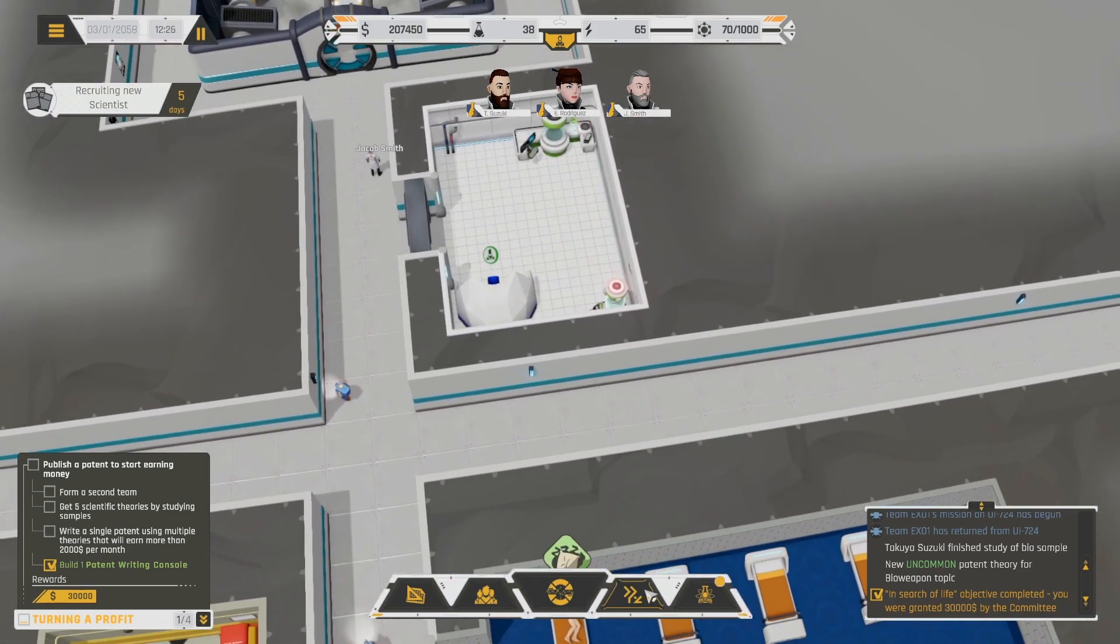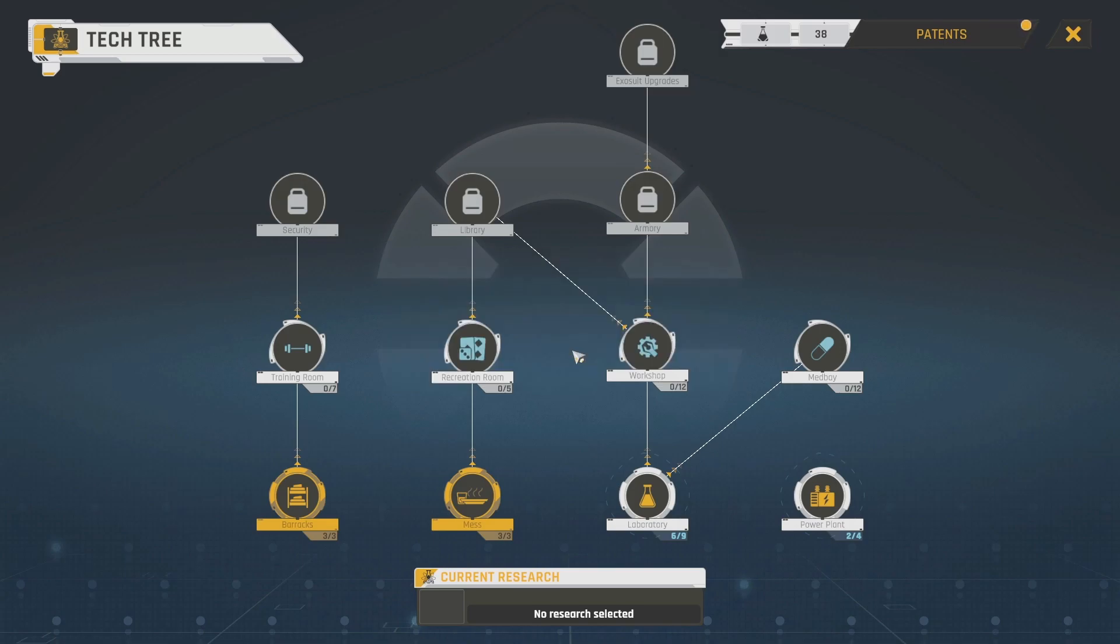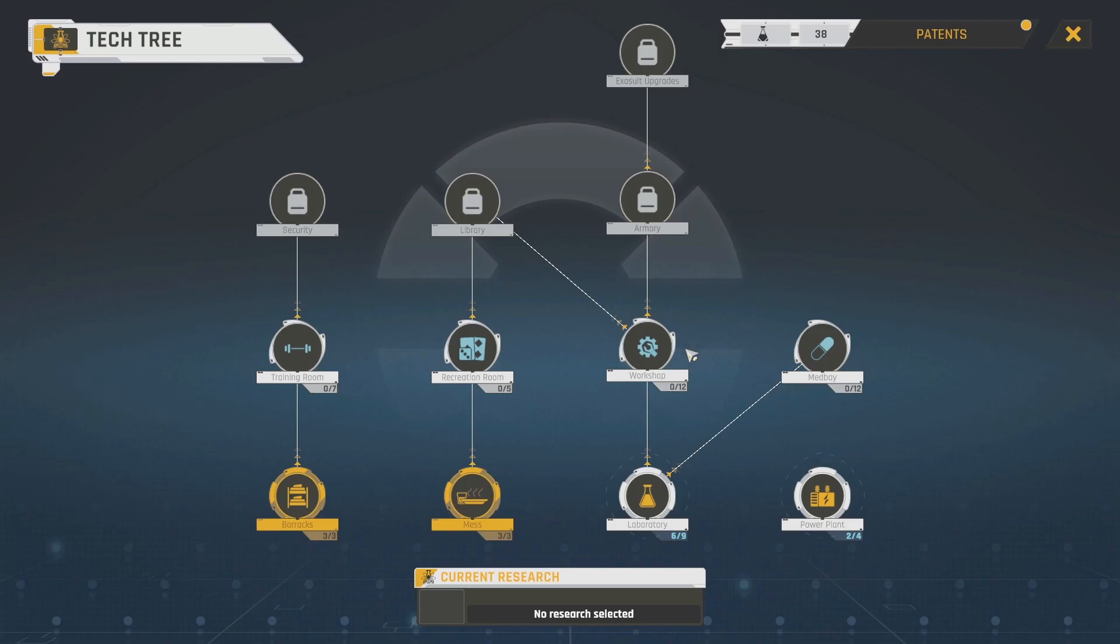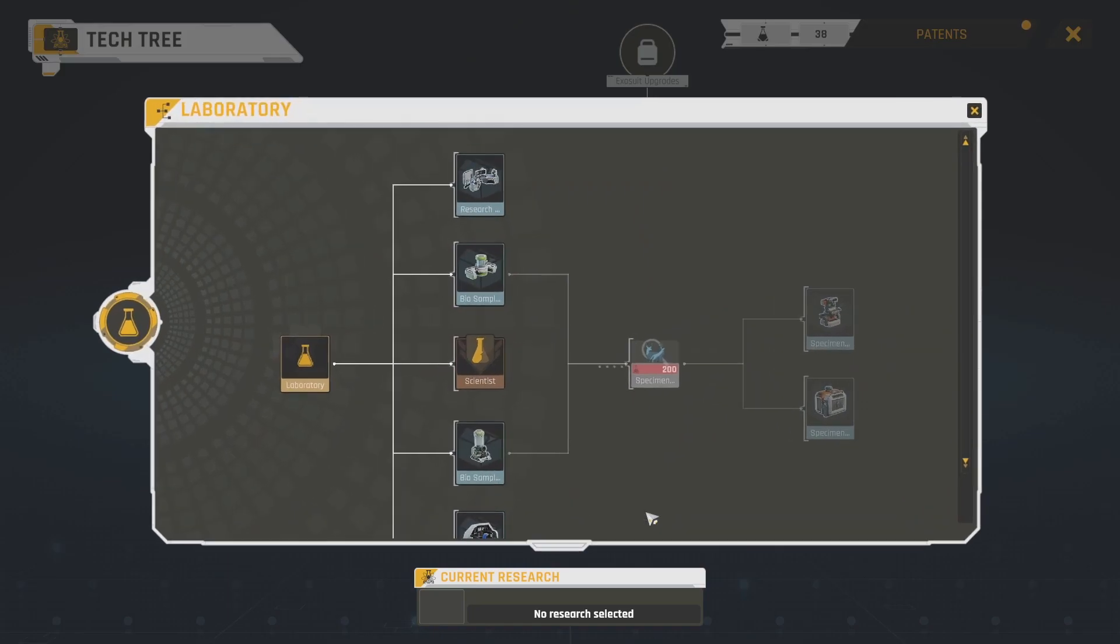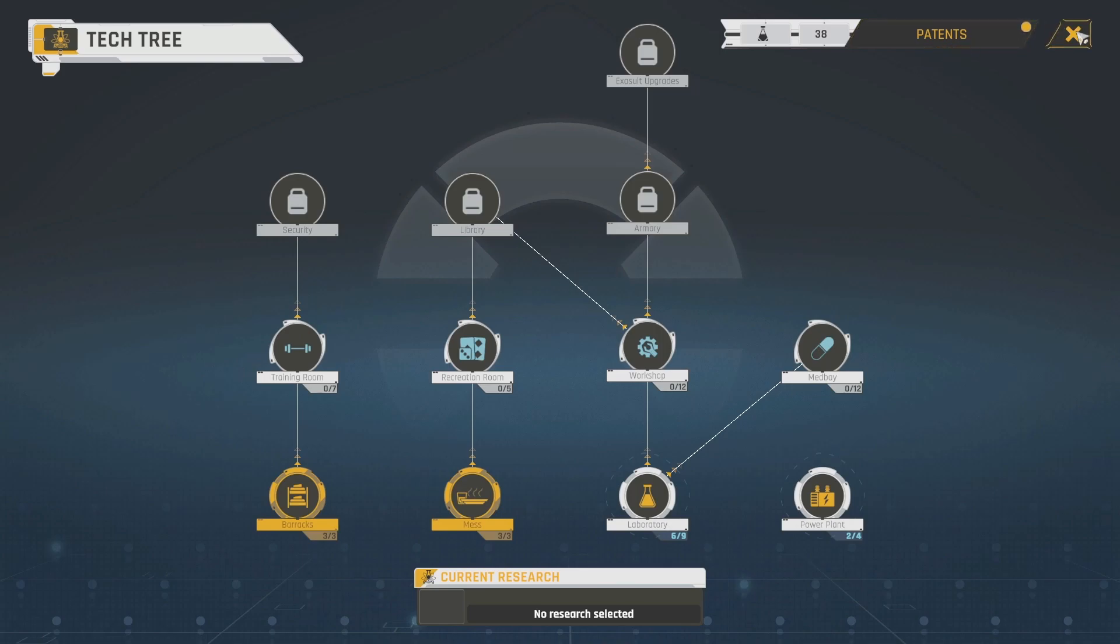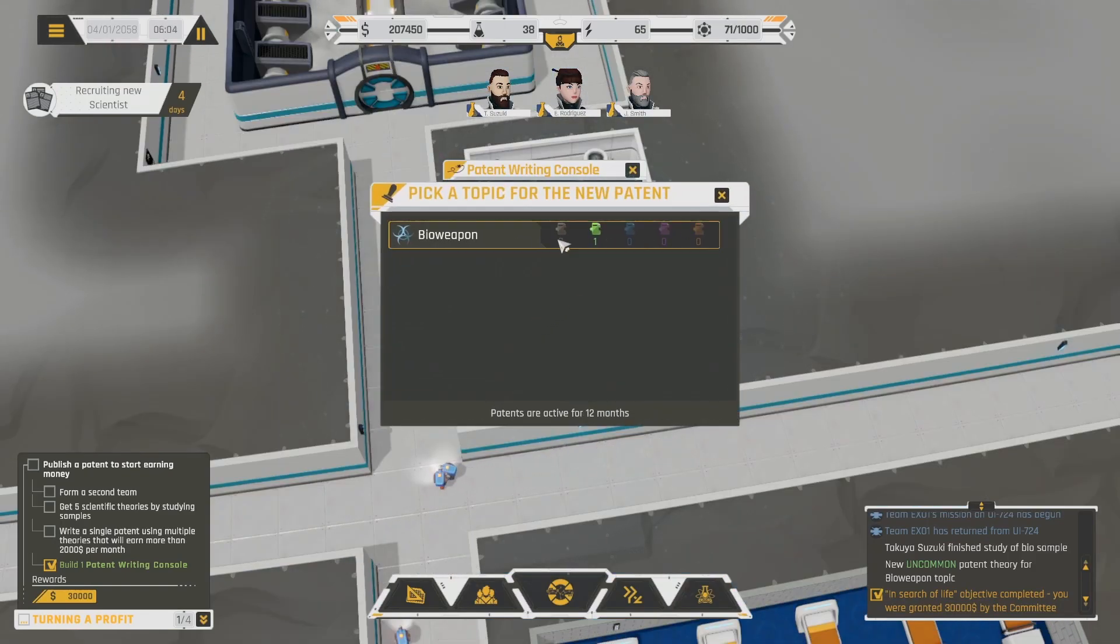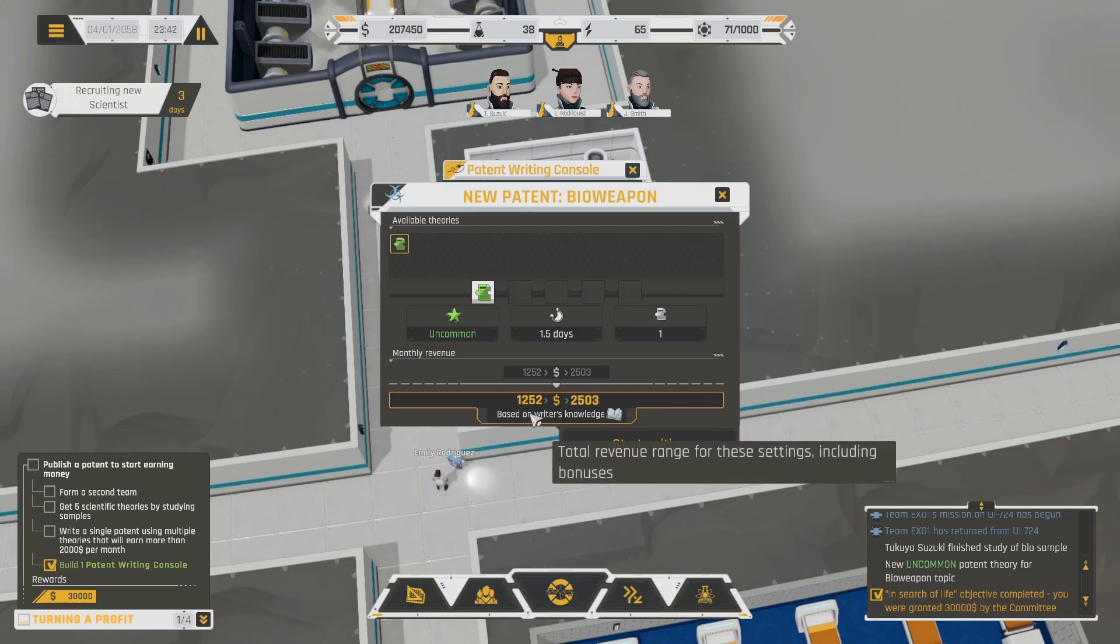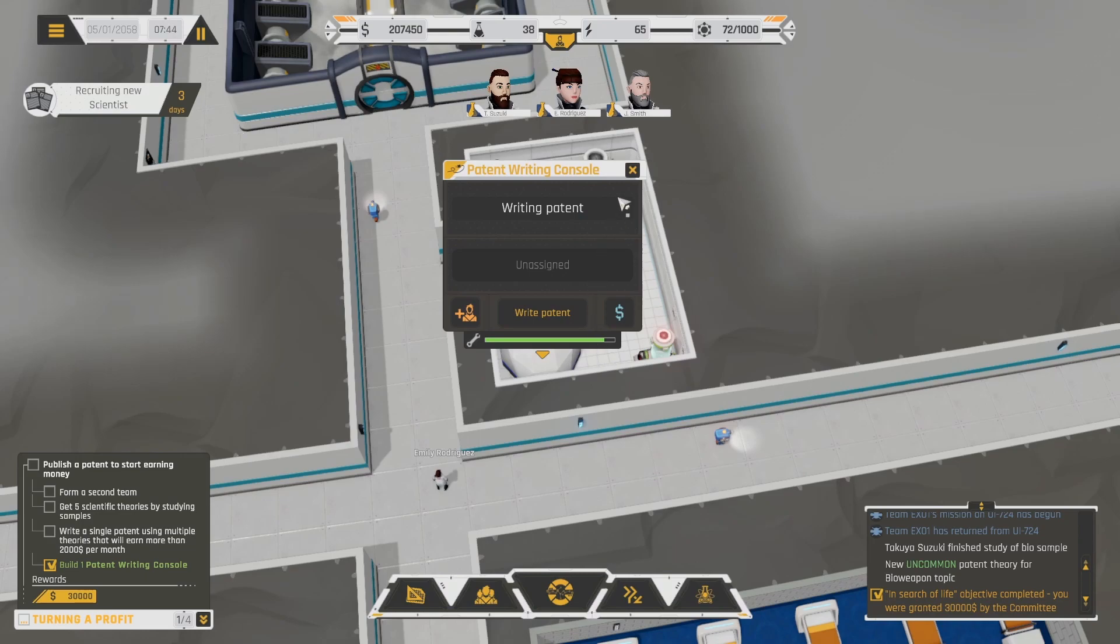Perfect. No one's currently working here. No research selected. Laboratory workshop, med bay, power plant, rec room, training room. Let's do the med bay just in case someone does come back injured. But we need 100 research points for that. We only have 38. Okay. Are any of these within range? 400. 200 for the specimen study. Okay. So we don't have nearly enough. Okay. Write a patent. Bio weapon. Based on the writer's knowledge. Okay. So this would make 1252 to 2503. Might as well start writing it.